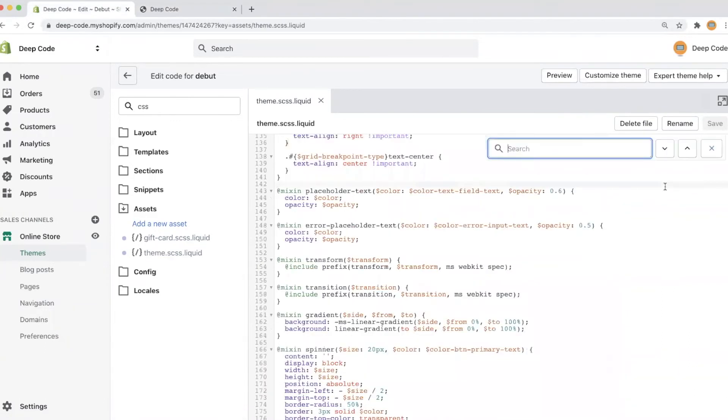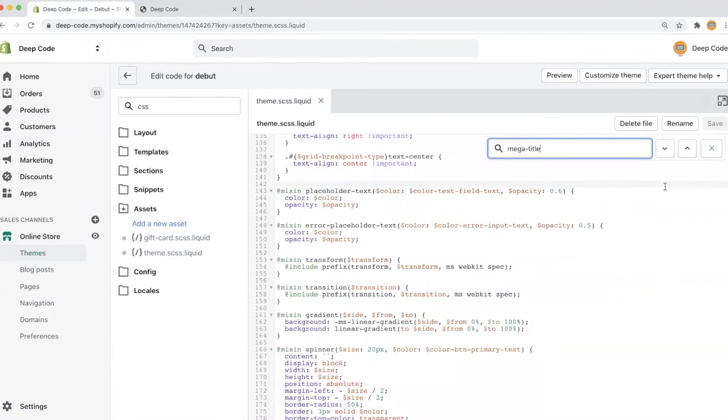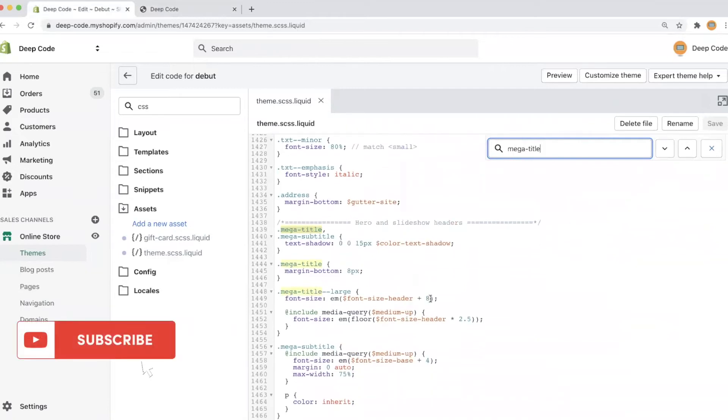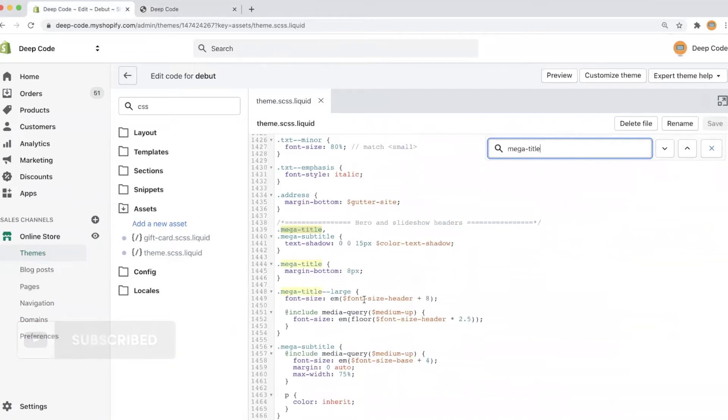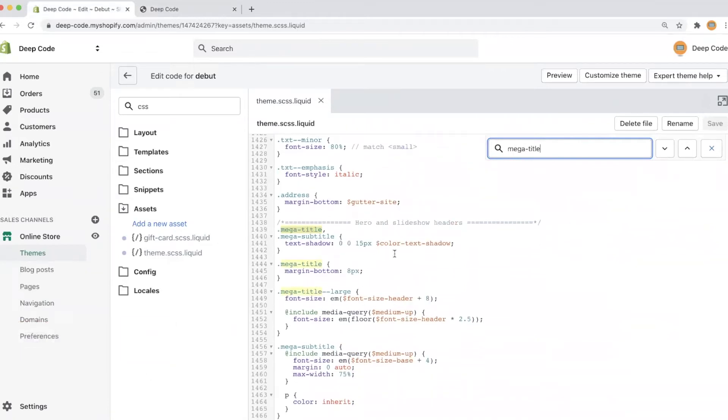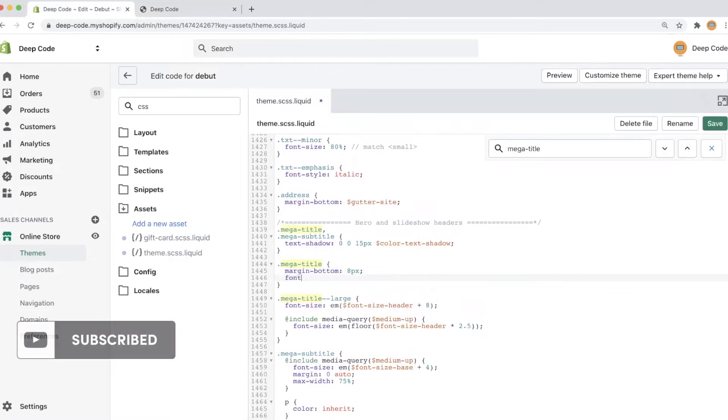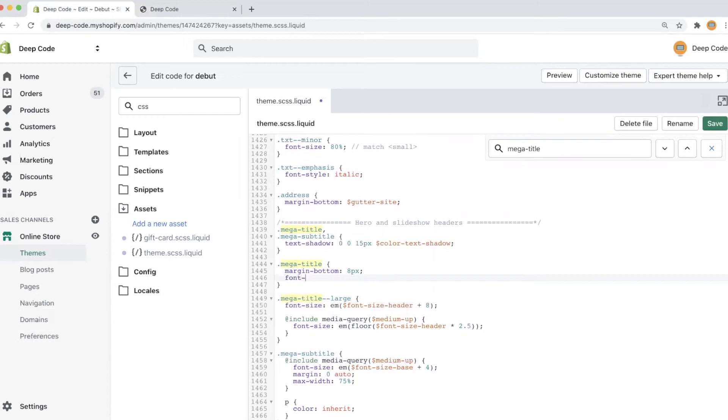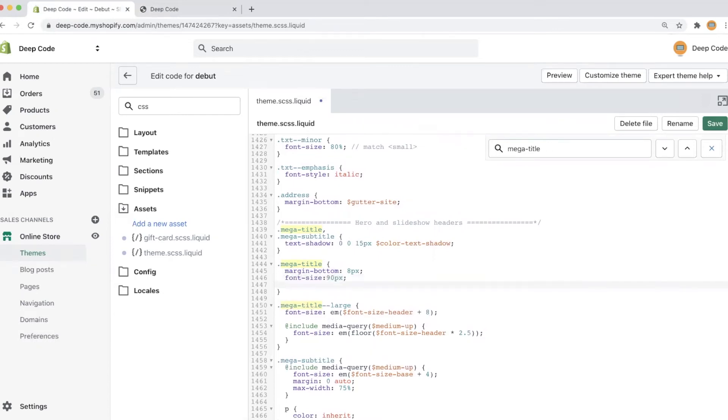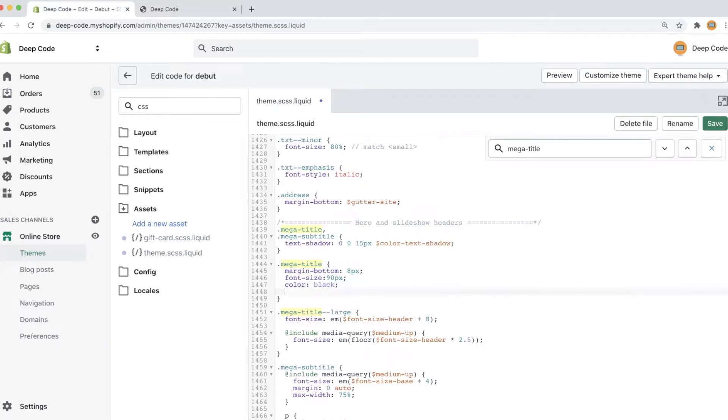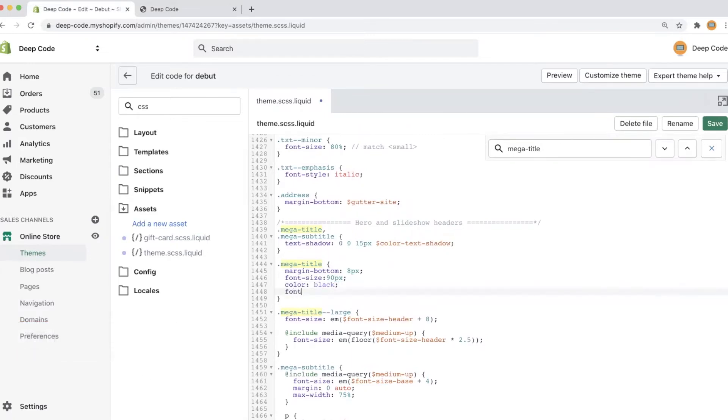Press Ctrl plus F to open the search box for the code and paste in the hero title class name we copied from the web page. Here is the place we need to update. Let first add font size equals 90 pixels. Then add color equals black. Finally add font family equals cursive.